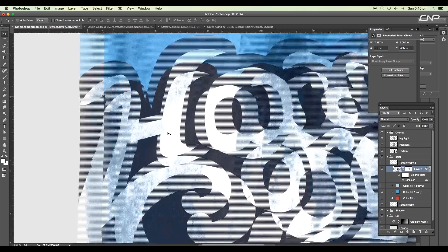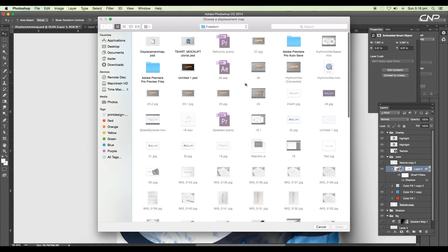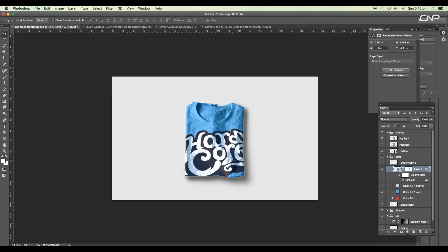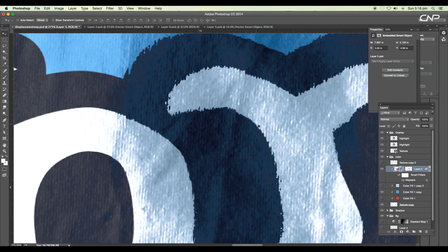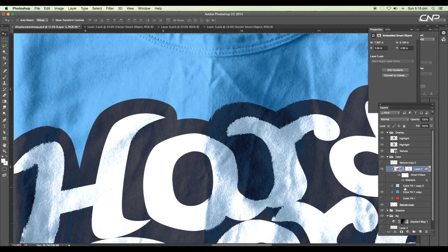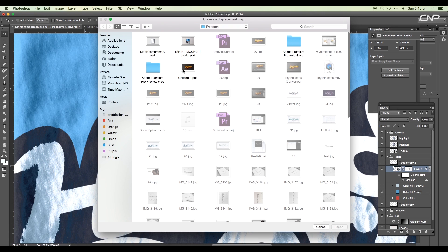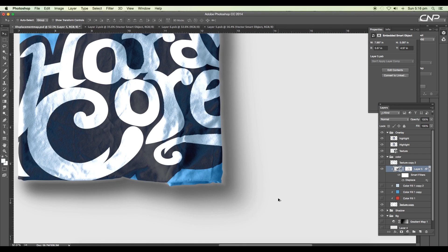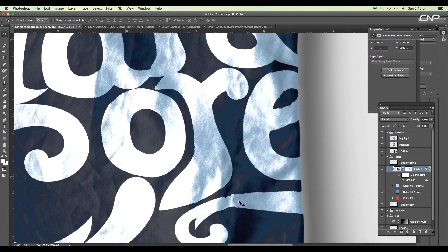You can increase the displacement by adjusting the values — let's try 8×8, click OK, and select the displacement file again. With 8×8 we lose some edge detail, so let's reduce it. Let's set it to 4×4, click OK, and done. That gives us a better balance between displacement and preserved edge detail.